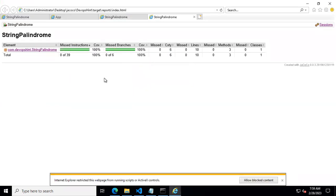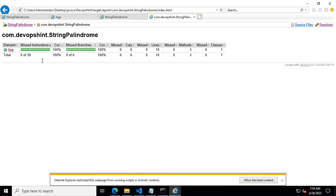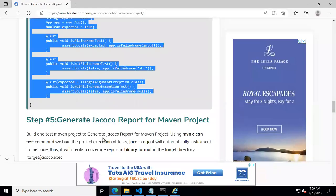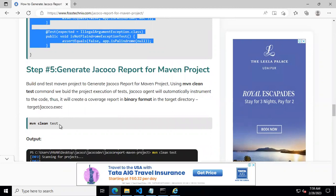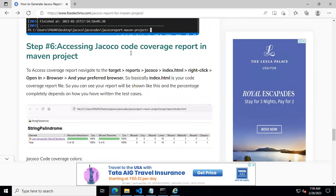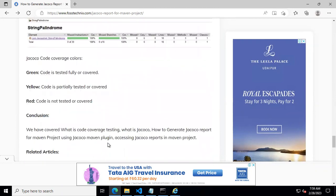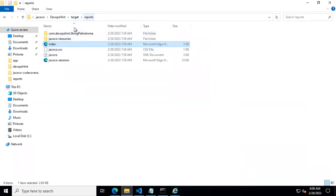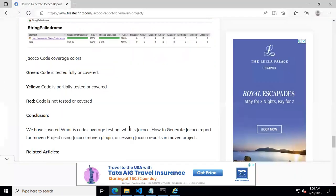With the full test code running, the JaCoCo report now shows: missed instructions are zero, missed branches are zero, missed lines are zero, and missed methods are zero — this is full 100% Java code coverage. We learned how to generate the JaCoCo report using 'mvn clean test' and how to access the report from the target/site/jacoco/index.html folder. Thank you for watching.